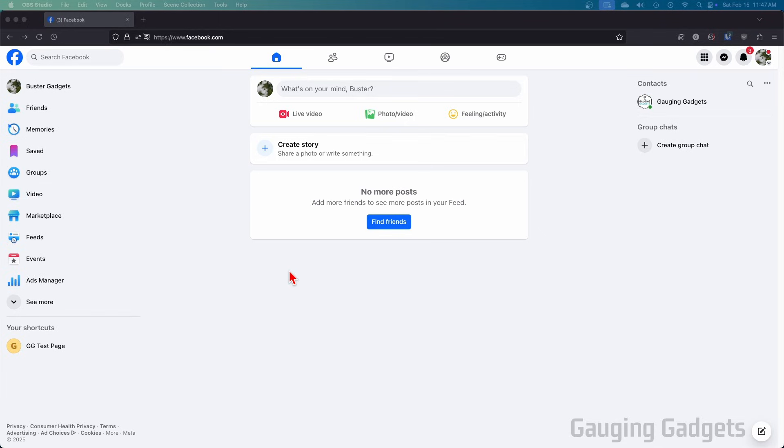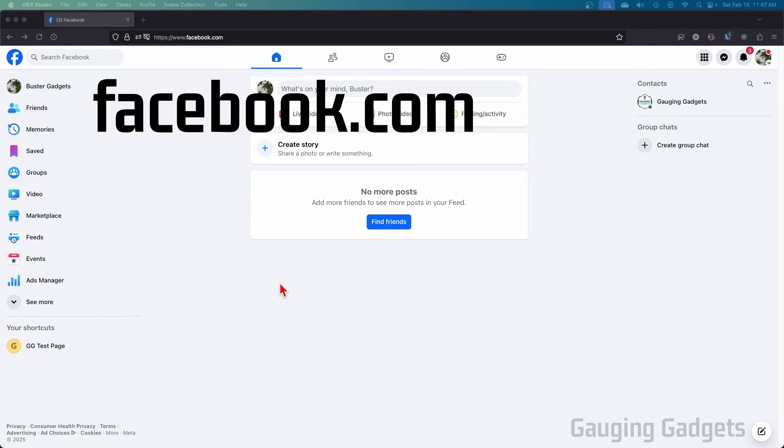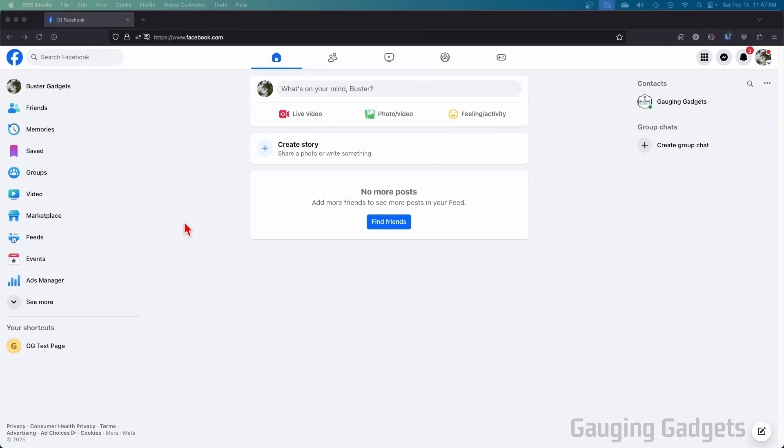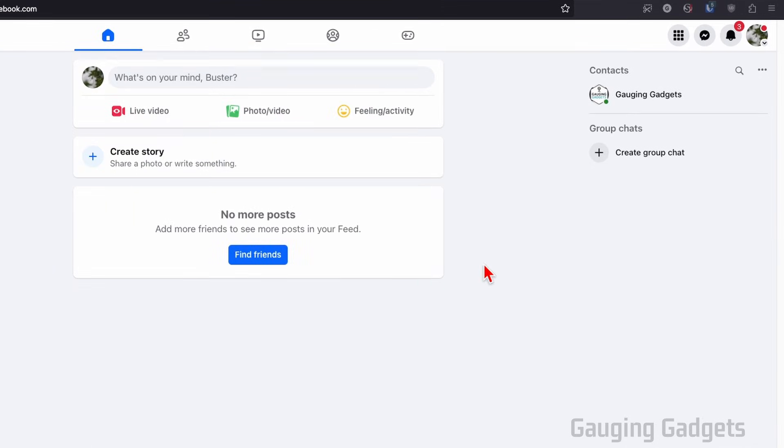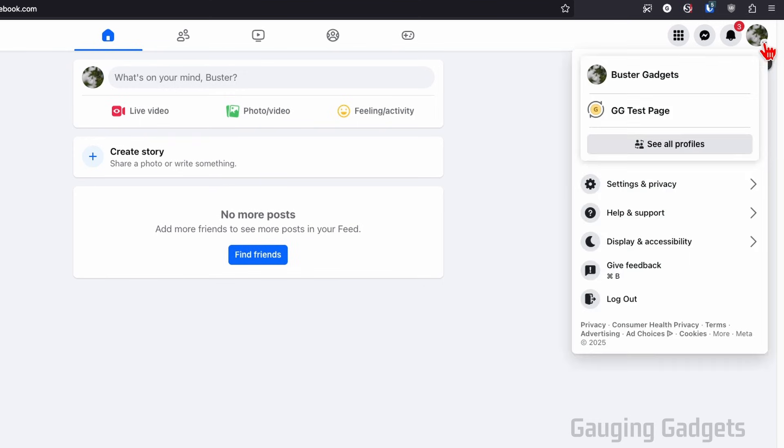To delete a Facebook page, the first thing we need to do is open up a browser and navigate to facebook.com. Once you get logged into your account, go up into the top right and you'll see your profile picture with a little arrow. Select that arrow.